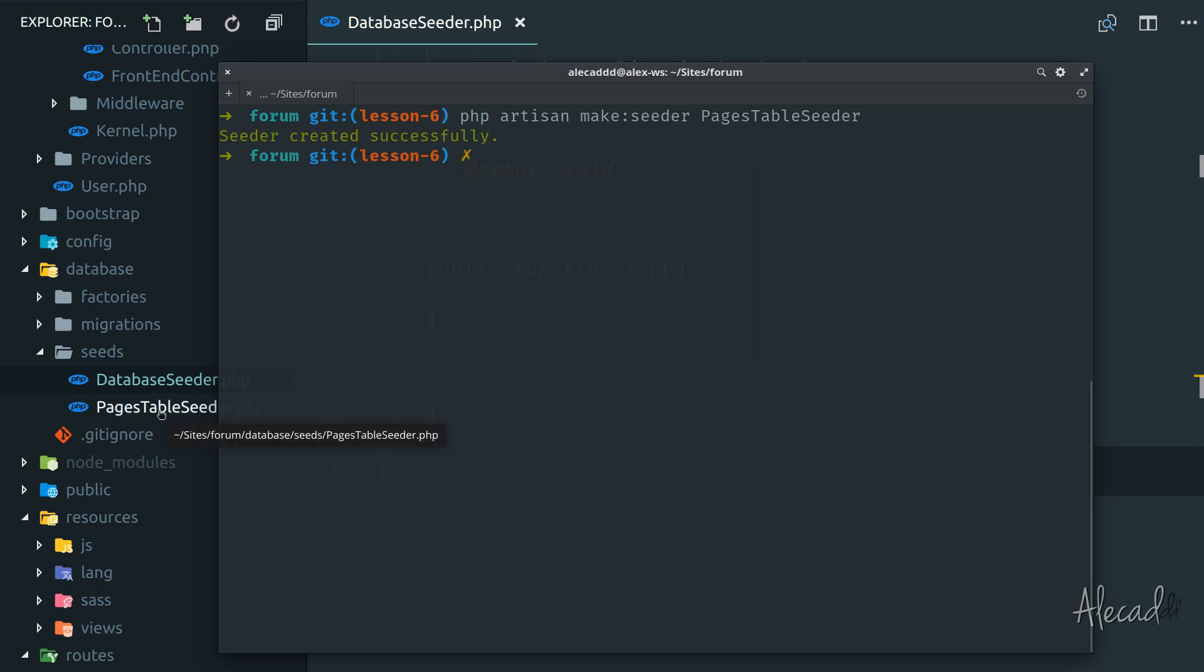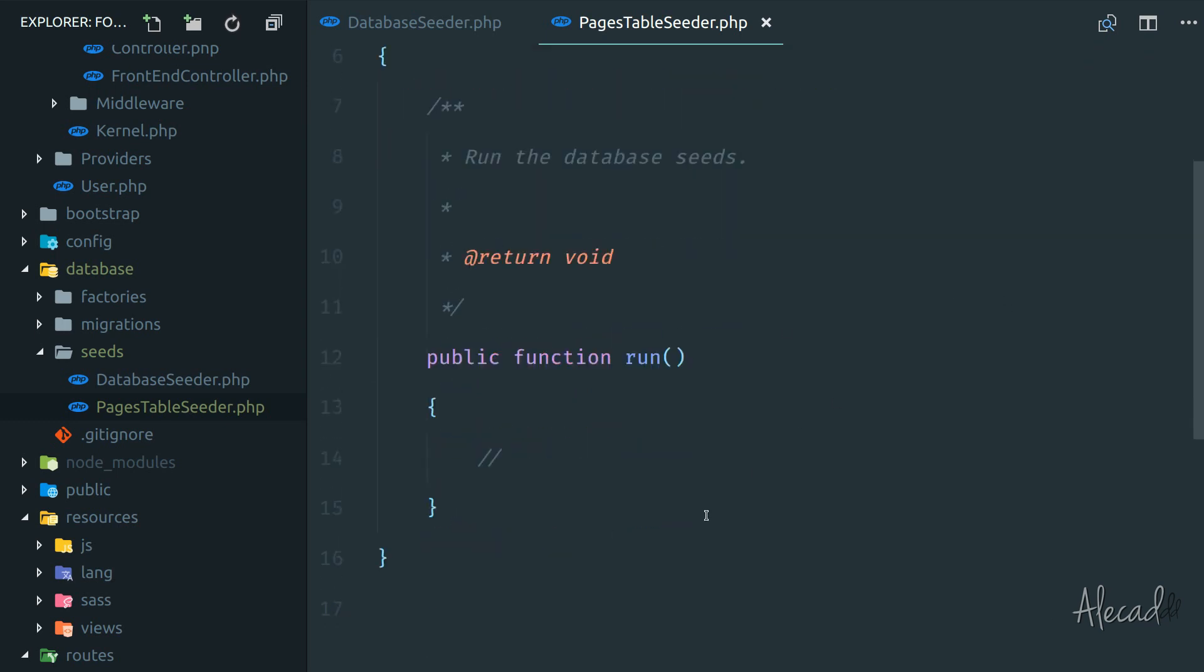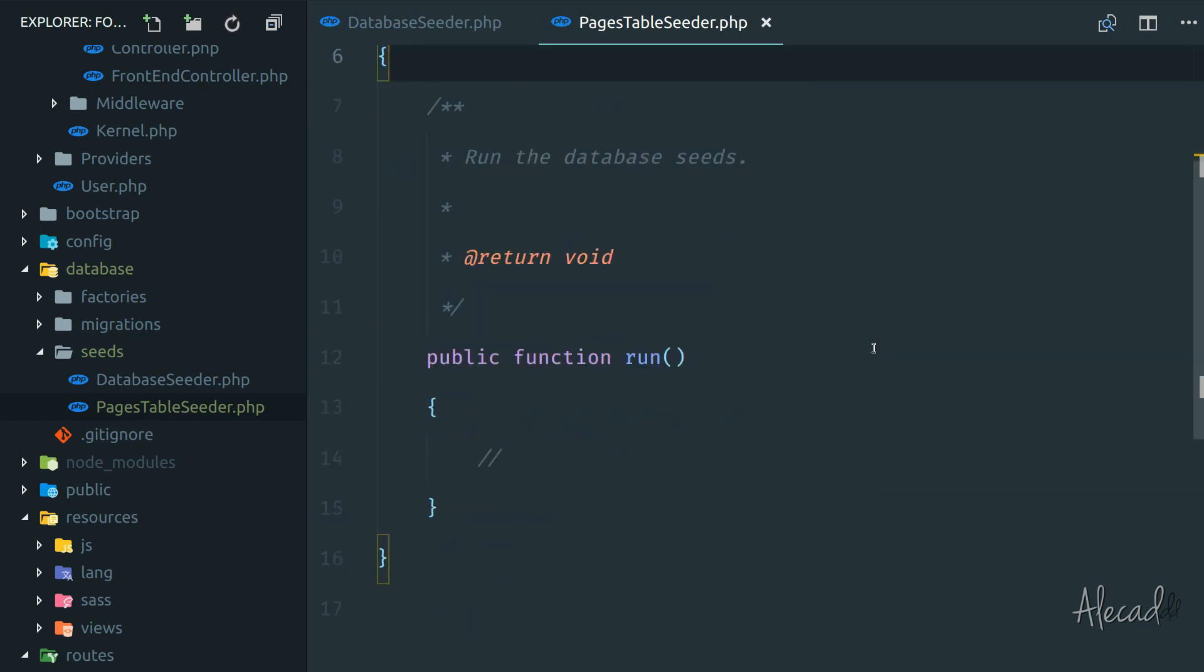Of course, we have it here in the same folder. As usual, because we generated with artisan, our code is ready to be used. So inside the run method here, we can start tapping the database and insert some data inside the pages table.